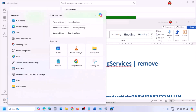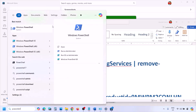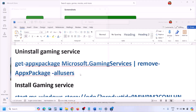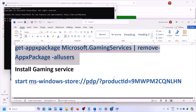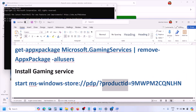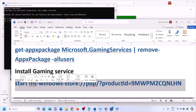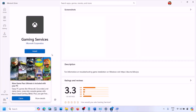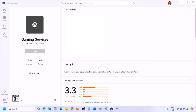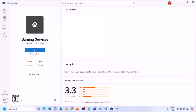Also uninstall and reinstall Gaming Services. Copy the first command from the video description, open Windows PowerShell as an administrator, paste the command and hit Enter — this will uninstall Gaming Services. Once done, copy the second command, paste it in the same window, and hit Enter. This will open Microsoft Store where you'll see the Install button for Gaming Services. Click Yes to allow and let the installation complete. Once Gaming Services is installed, open the Xbox app or the game and check.